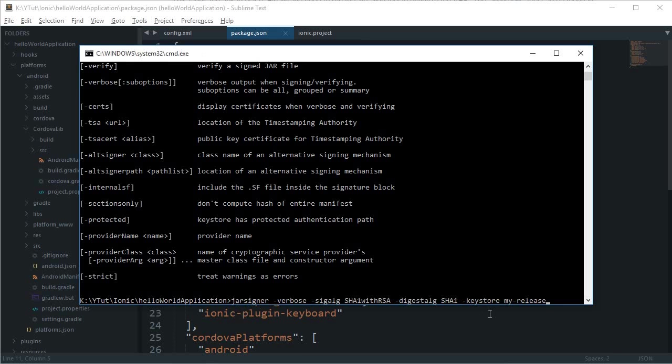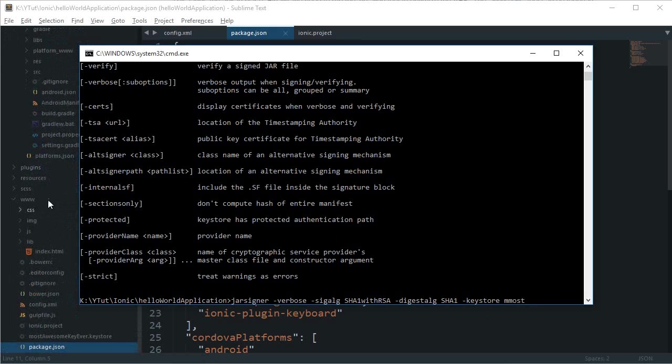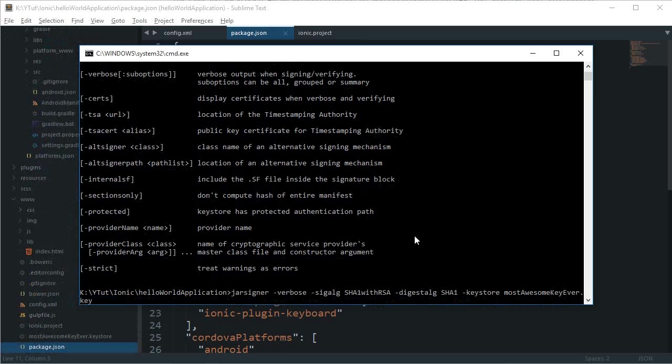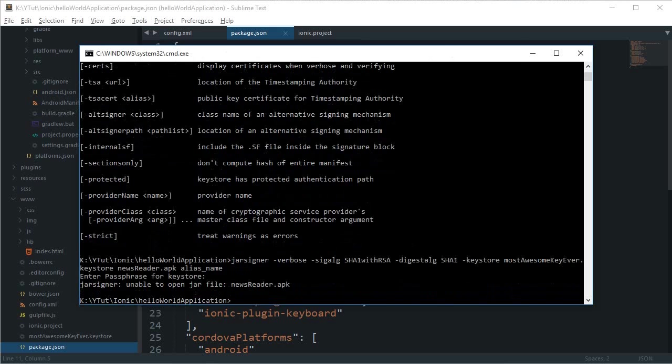For keystore, I'll keep it to my name only - 'most_awesome_key_ever.keystore'. Then the APK file and alias name. Hit enter. Enter passphrase for keystore - it was 'helloworld'. Hit enter.